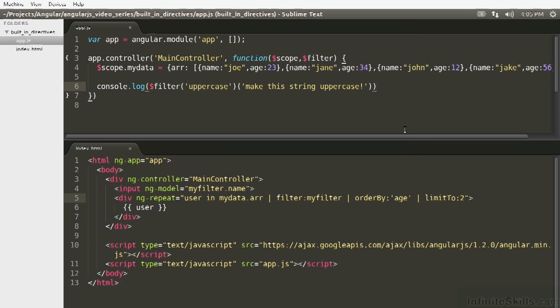So this has just been an overview on some slightly more advanced topics involving Angular filters. And next we're going to get into actually building a filter of your own, since all the filters we've seen up to this point have been built-in filters in Angular.